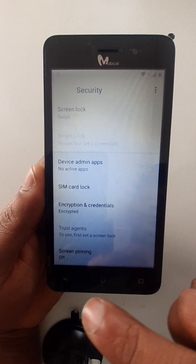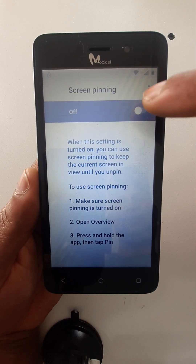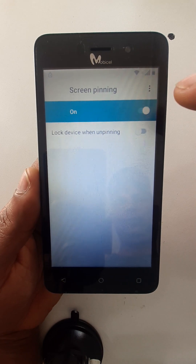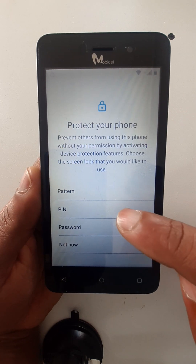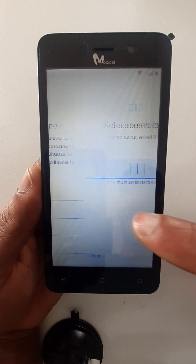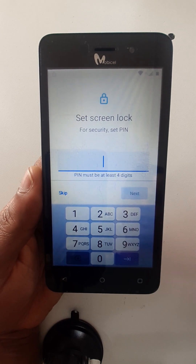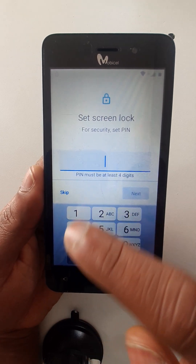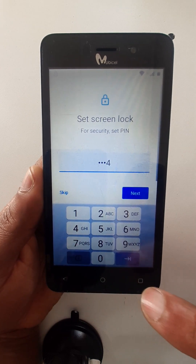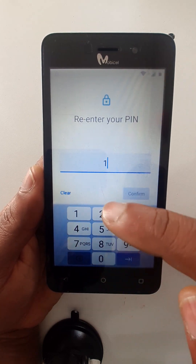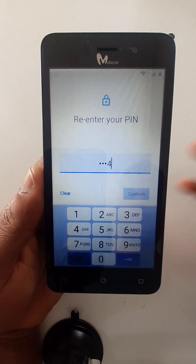Go to security, then screen pinning. Okay, here you can choose your new pin — make sure you don't forget it. Repeat the same pin, then confirm.